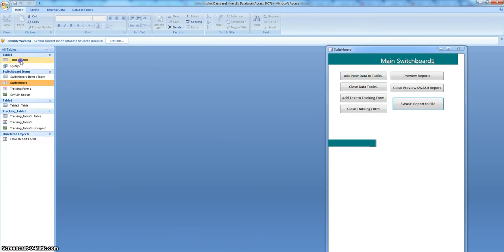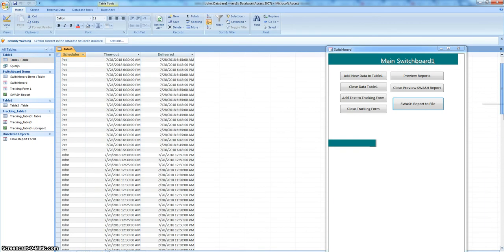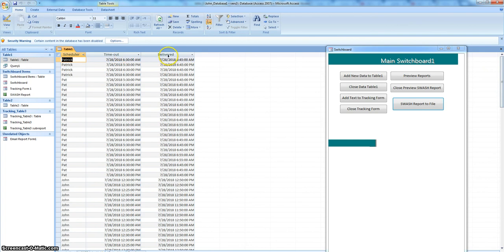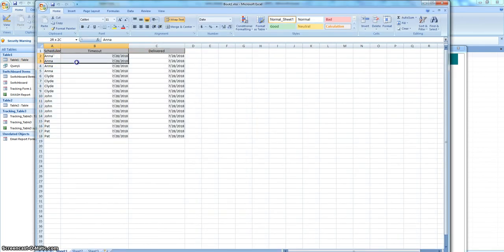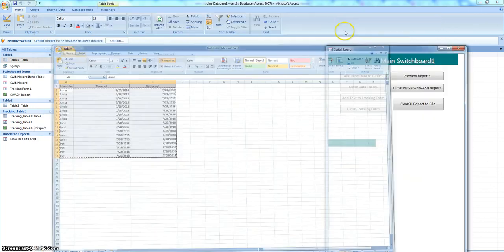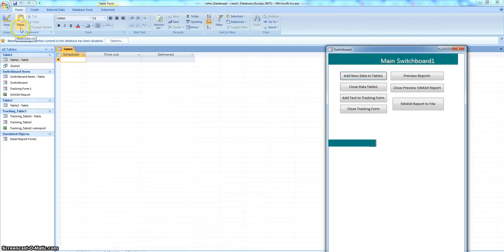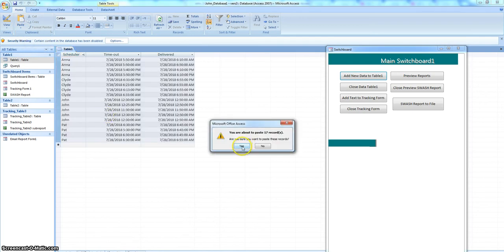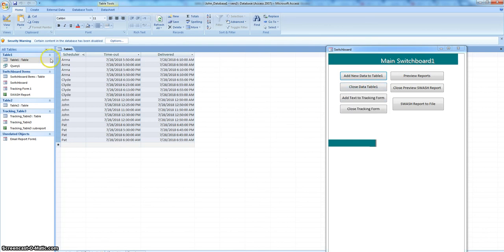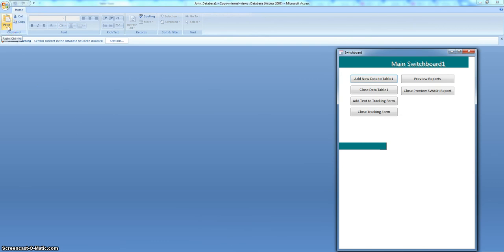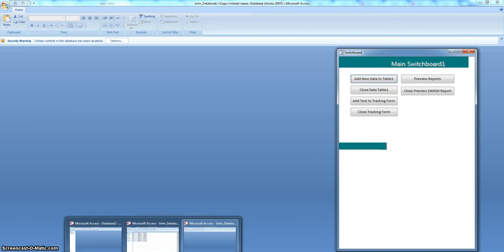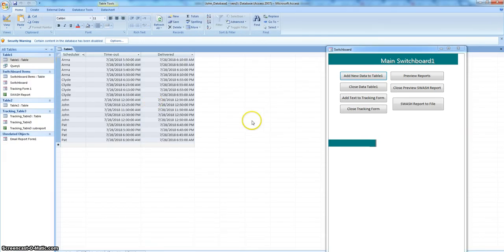So add data to table one — here's table one. I've been putting things in here: time out, time delivered — this is what we want to track. With this particular table the name could be changed so that would be more appropriate. So we want to add new data to that — that's this Excel spreadsheet that we had. I've already selected it, select what you want, copy it, and then here is the paste — paste append — and it will prompt you.